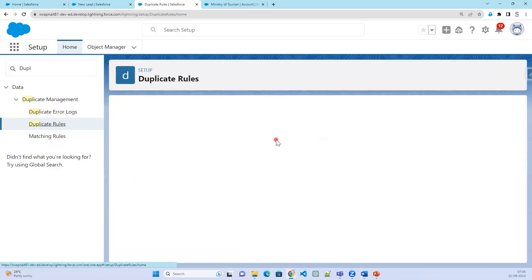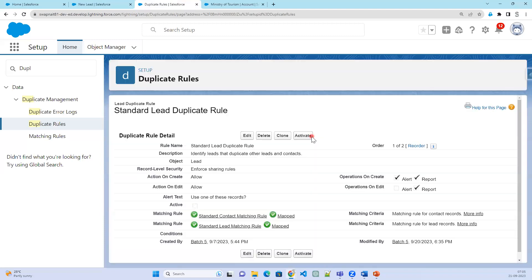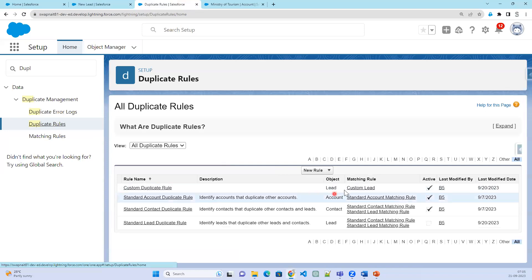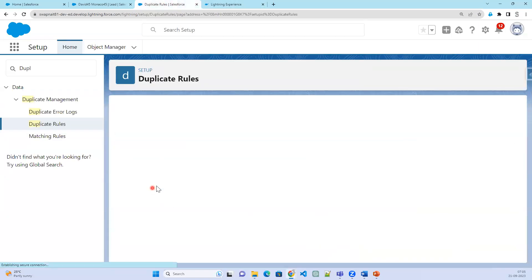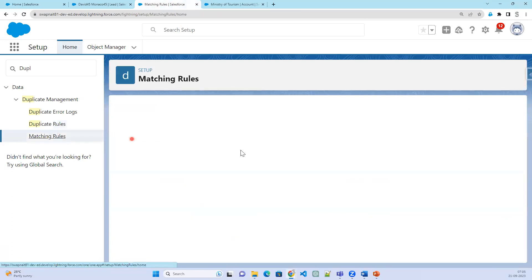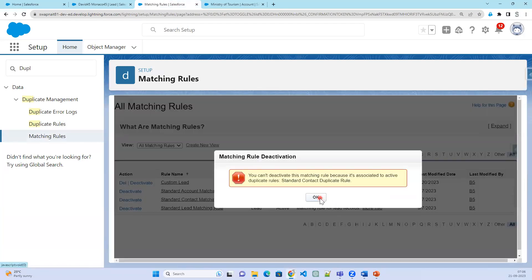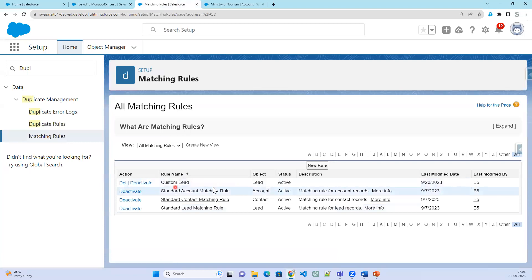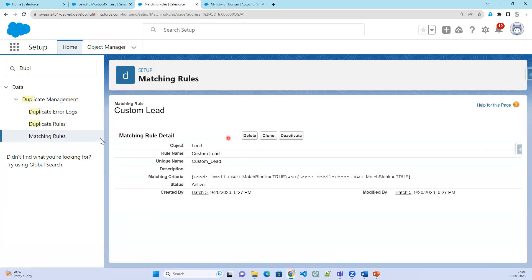There are multiple duplicate rules active. Let's deactivate the standard duplicate rule so only our custom one is active. Now click Save — it does not give the duplicate warning. Let's go check the custom rule. The matching criteria is email exact match and lead mobile number exact match. Let's also check if we can deactivate the standard matching rule — it appears we cannot deactivate it.